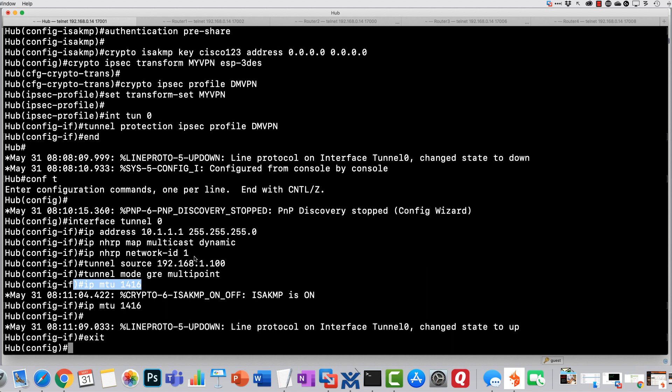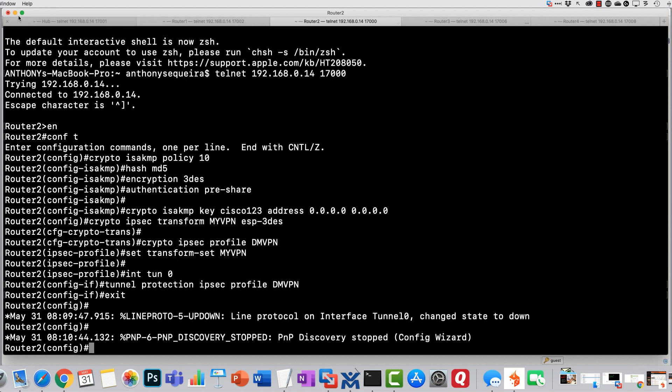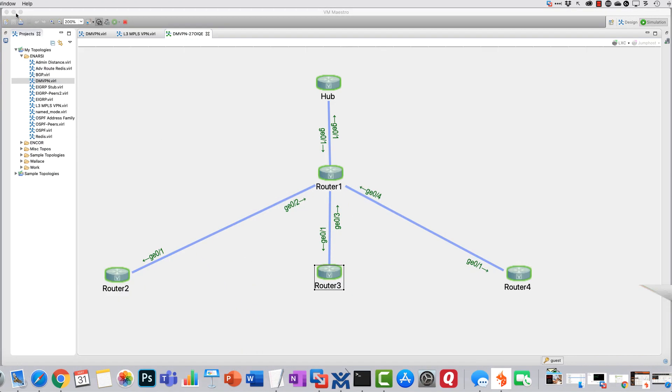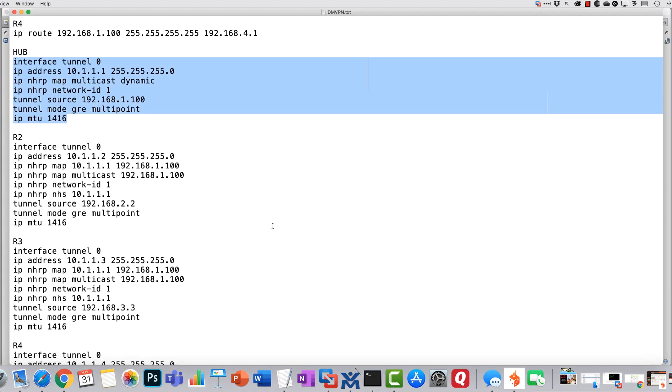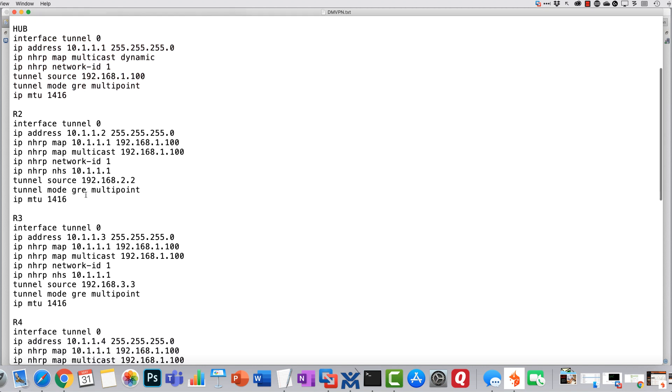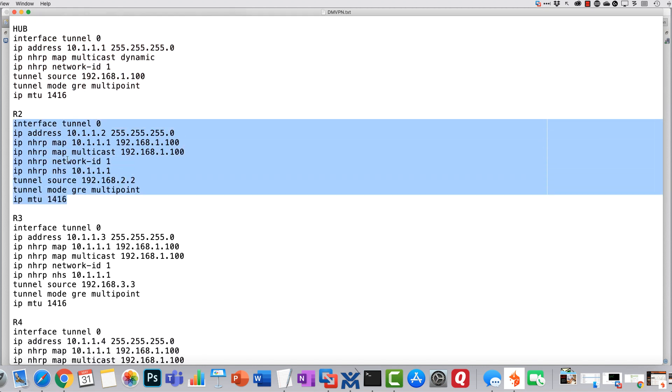That is the configuration on the hub device. Notice, very simple. You'll want to work with this and practice with it so that you could identify in the exam environment the correct configuration that would need to be on these devices.